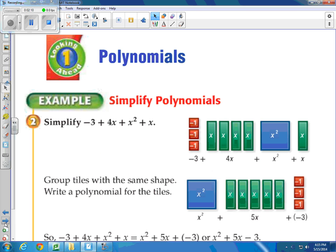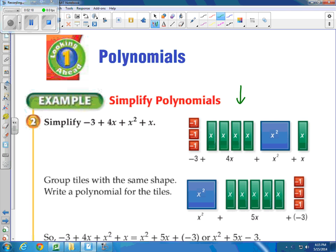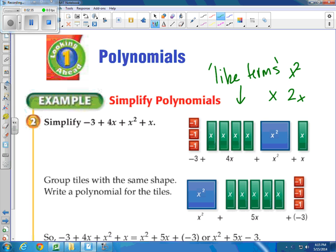Something you're going to see within this Looking Ahead is that they're using models a lot — these tiles — to show what we're looking at. Their use of tiles is like what I've done before, just to show the like terms. If you remember what like terms are, those are the things that have something in common. So x and 2x are like terms, x squared and 2x squared — anything with the same exponents. Regular numbers: 3 and 2 are like terms. Those are the ones you're going to be able to combine.